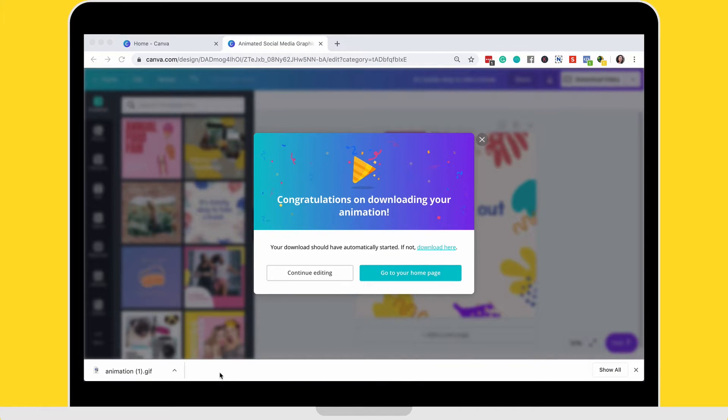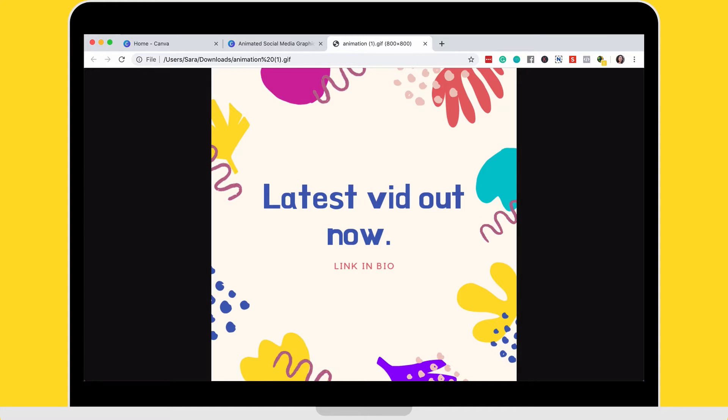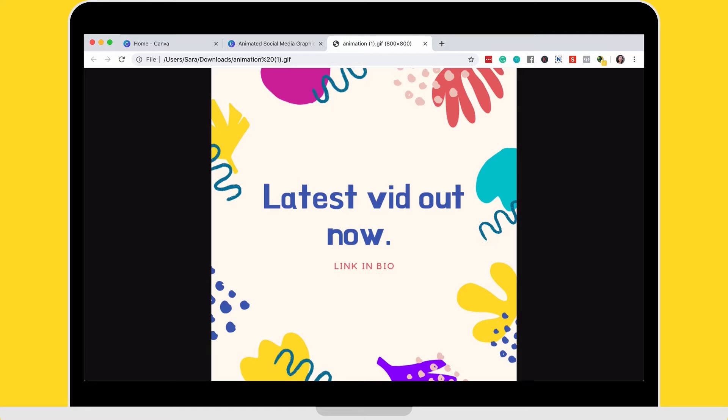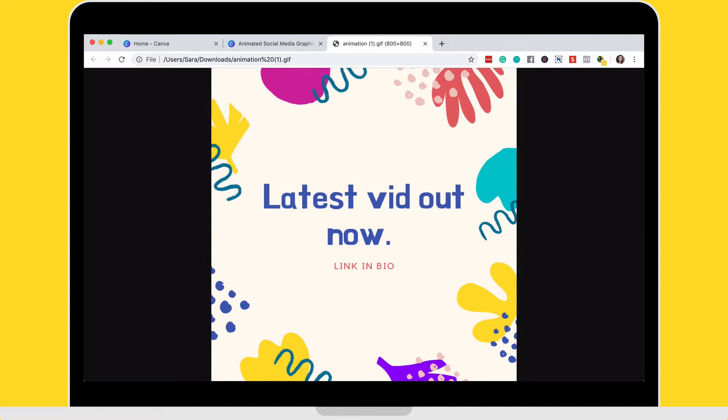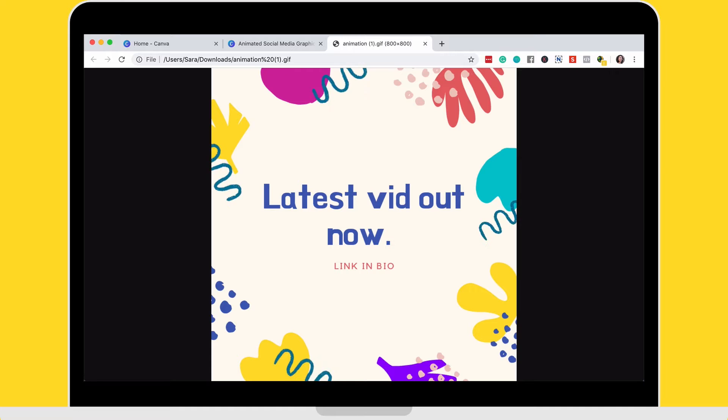The file is now downloaded and when I open the file, I can see my beautiful animated GIF and that took what a couple of seconds, maybe more than a couple of seconds. That took a couple of minutes selecting a template, changing out the text and bam, I've got a beautiful animated GIF that's ready for me to upload to Instagram, upload to Facebook and start using straight away.